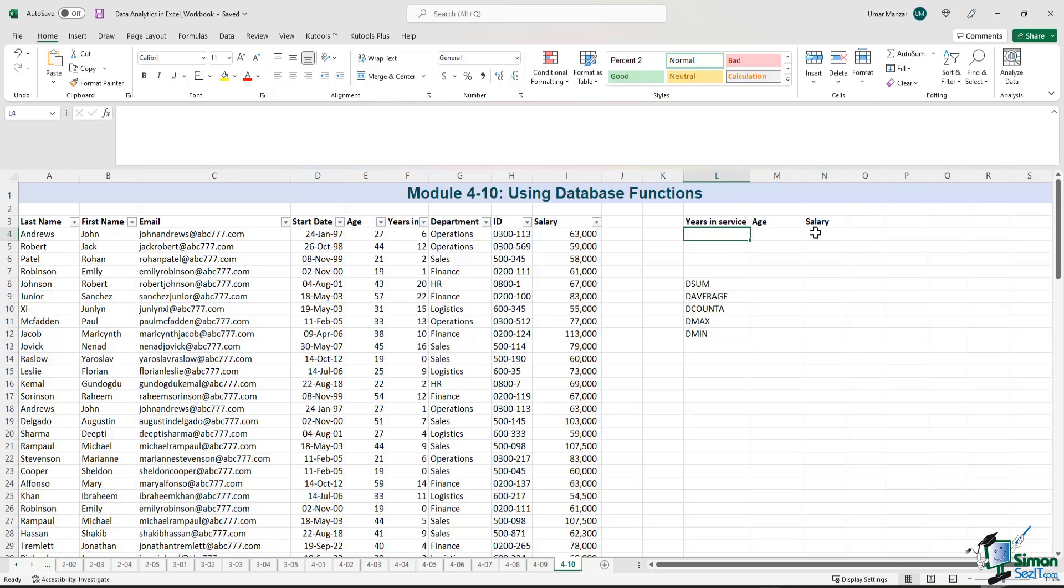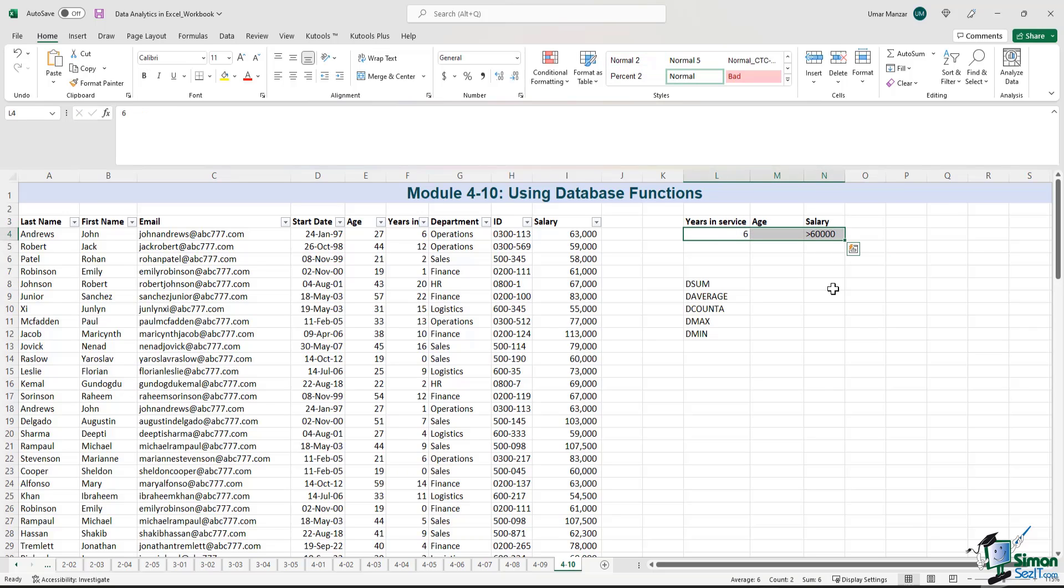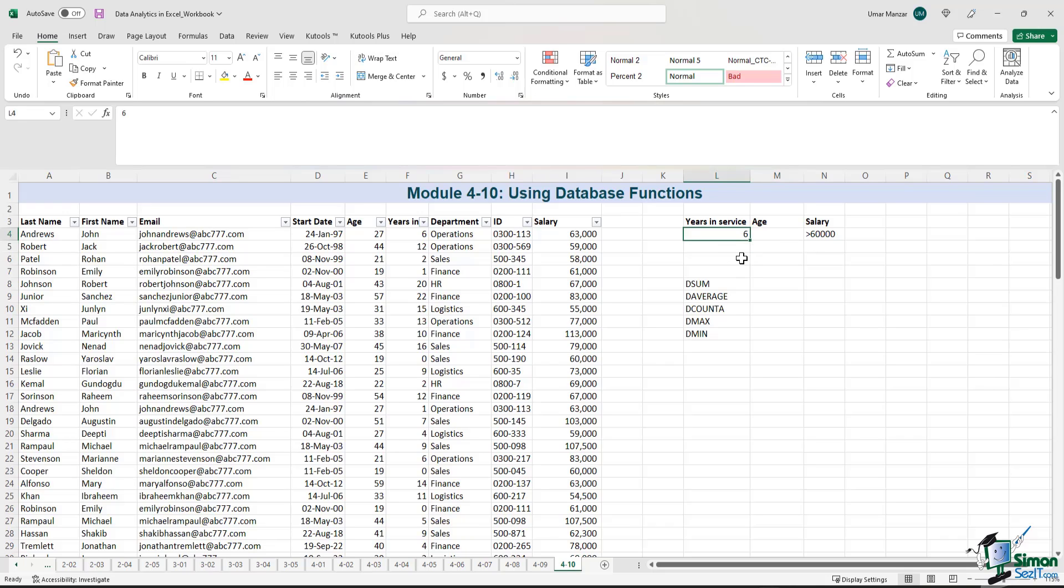So let's say we are interested in a subset of data where the years in service is six and the salary is above 60,000. So when we write the criteria in one line, this is an AND criteria. So we are interested in finding out the sums or the averages for employees where the years in service is six and the salary is above 60,000.